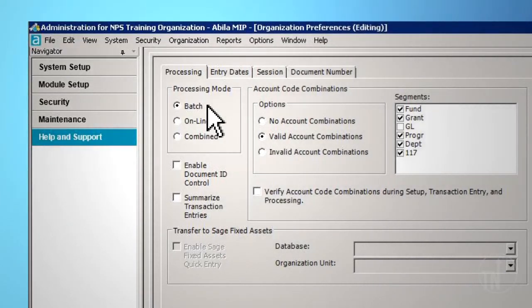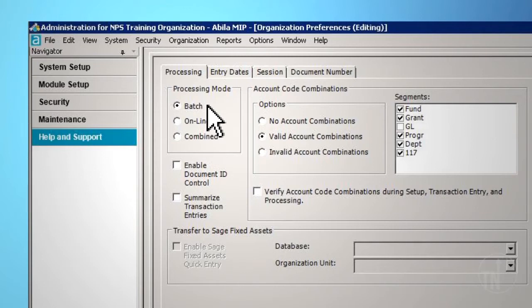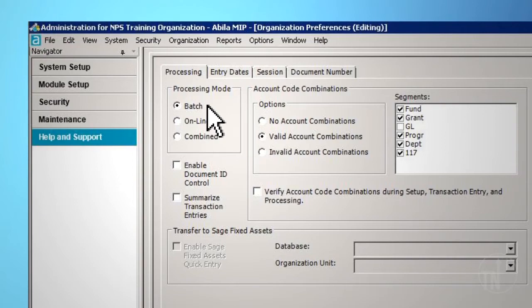It will prevent anyone from directly posting any session during the entry process. Unposted transaction reports can be run to further review the data. Even selected financial reports can be run that include unposted transactions. We strongly recommend that you select the Batch Processing option. This will allow a review of the work prior to posting.